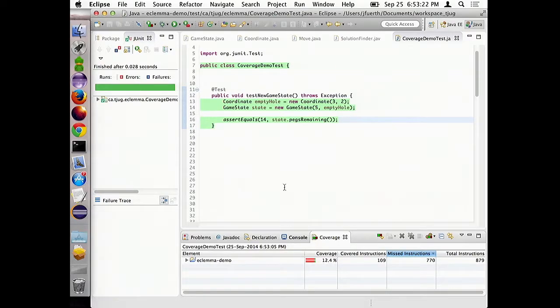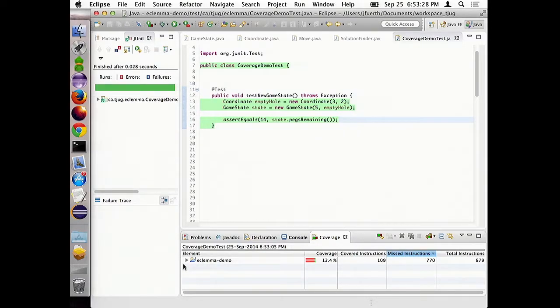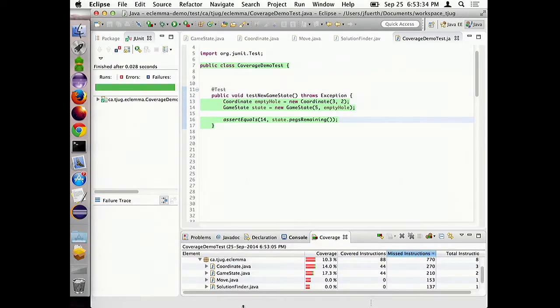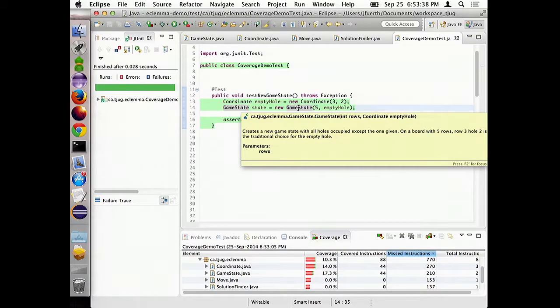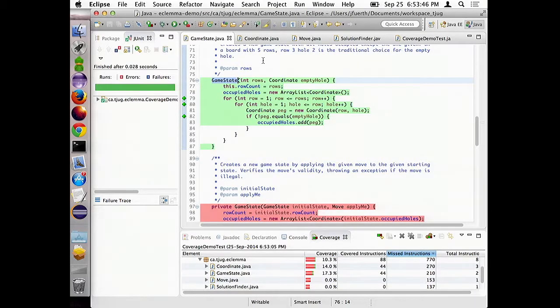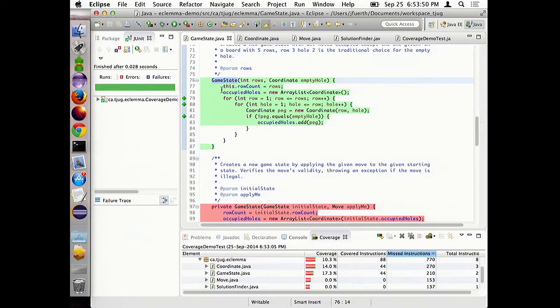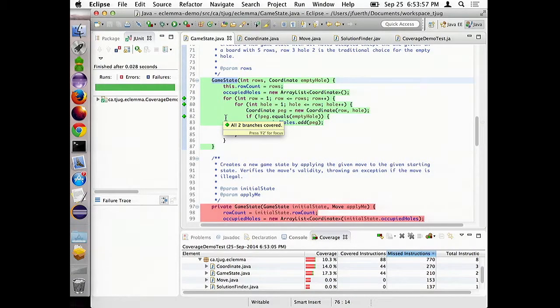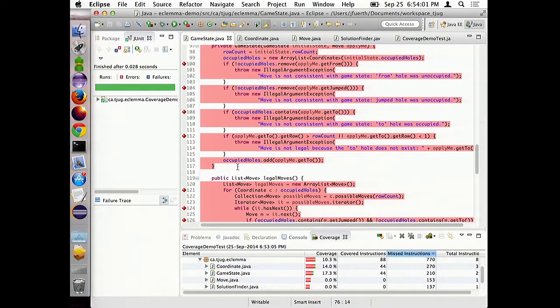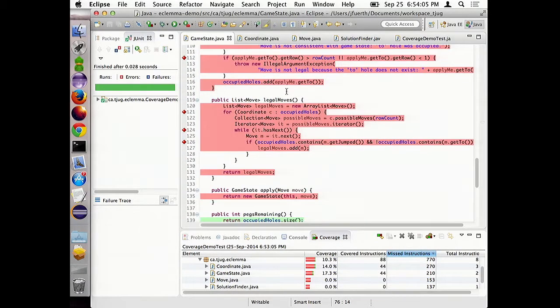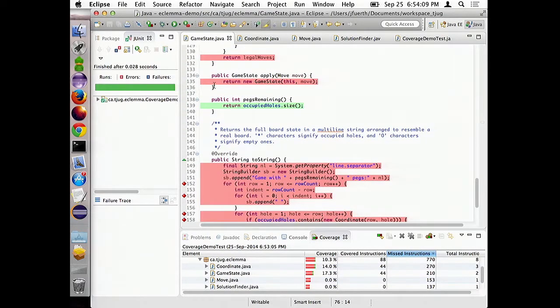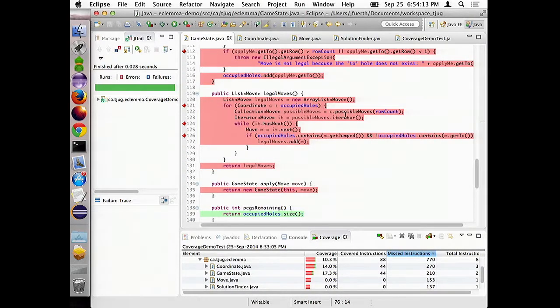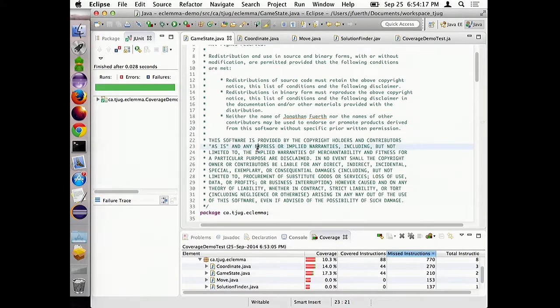We can take the game state class and make a test method for it. If we run this test using coverage, something different will happen. First thing you notice is that these lines turned green and that's because they got executed during the test. And the other thing is that this view called coverage showed up and is showing that we've covered 12.4% of all the instructions in that program.